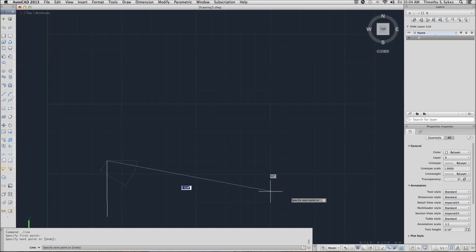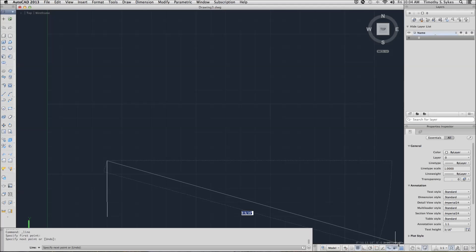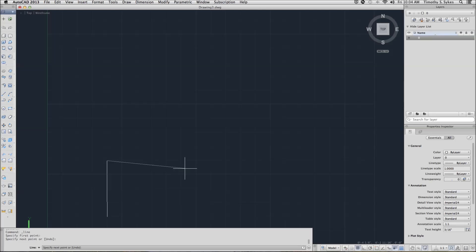Now, let's turn the dynamic display off. Sometimes it gets a little distracting.